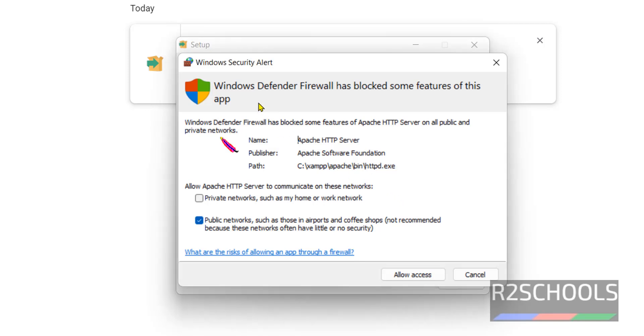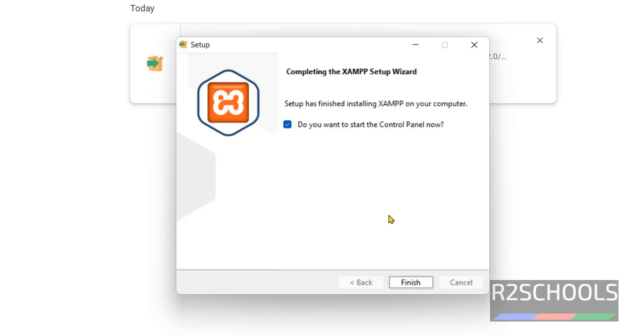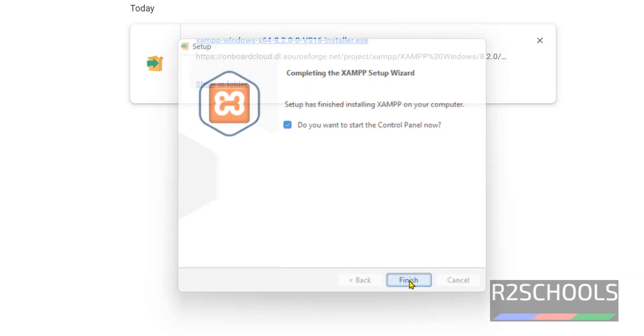Windows Defender firewall has blocked some features of this app. Click on Allow Access. Setup has finished installing XAMPP on your computer. If you want to open the control panel, keep the checkbox as it is and click on Finish. Now it will open the control panel.